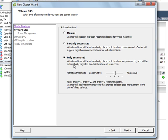Now most people out there, I would say 99% or more, use DRS in a fully automated way. Fully automated means that DRS will automatically place virtual machines when they're powered on and it will also automatically move virtual machines from one ESX host to another to ensure that that virtual machine is getting the resources that it needs.